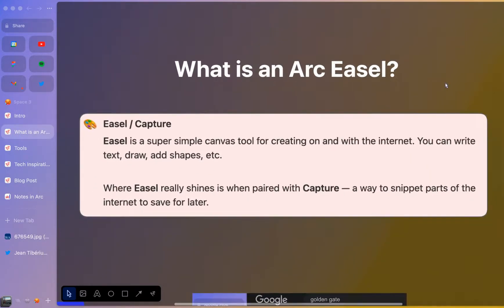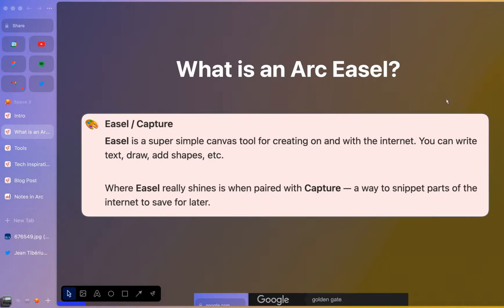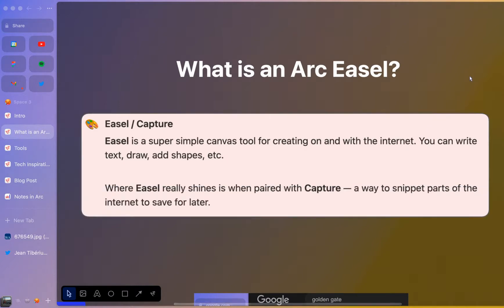So what is an ARC easel? The easel, as they describe it, is a super simple canvas tool where you can write with text, you can draw, you can add different shapes, you can add screen captures. And like they mentioned, I think the easel really does shine when paired with capture.